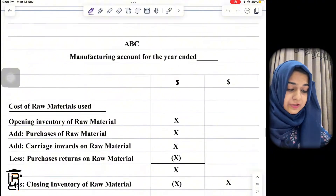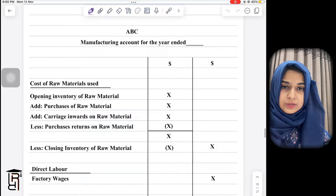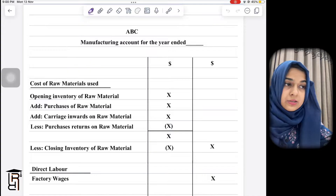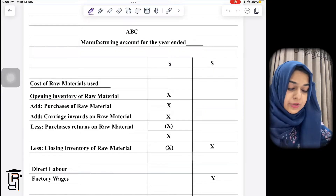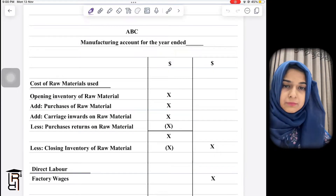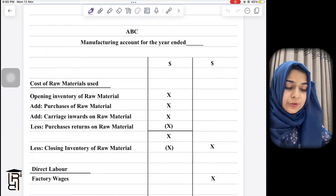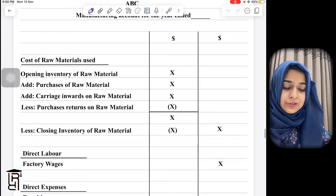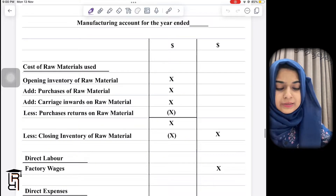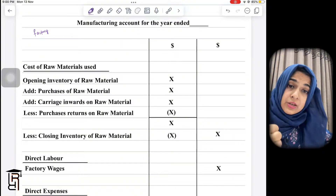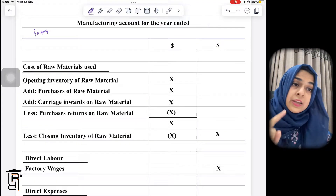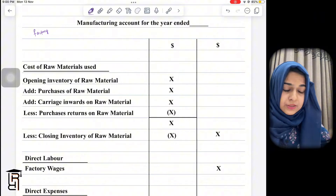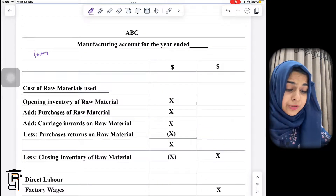Moving on to the format of the manufacturing account — the date will be given in the question and headings are already provided in CIE exams. All factory-related costs will come in the manufacturing account. Any office-related costs, selling expenses, or administration expenses will not come here — those go to the expenses section of the income statement.